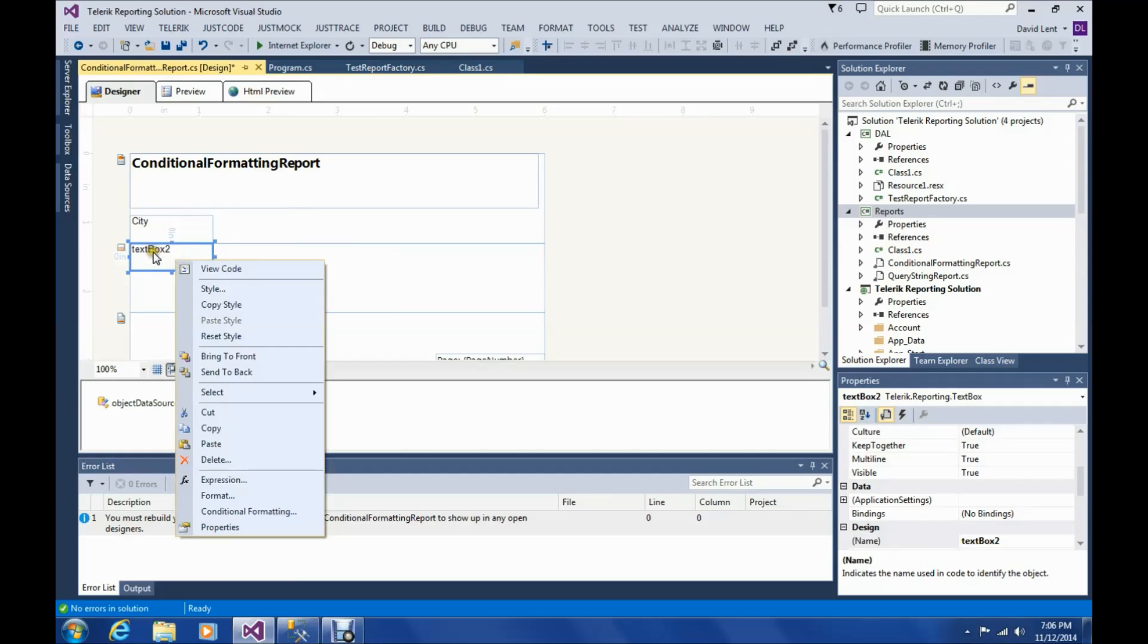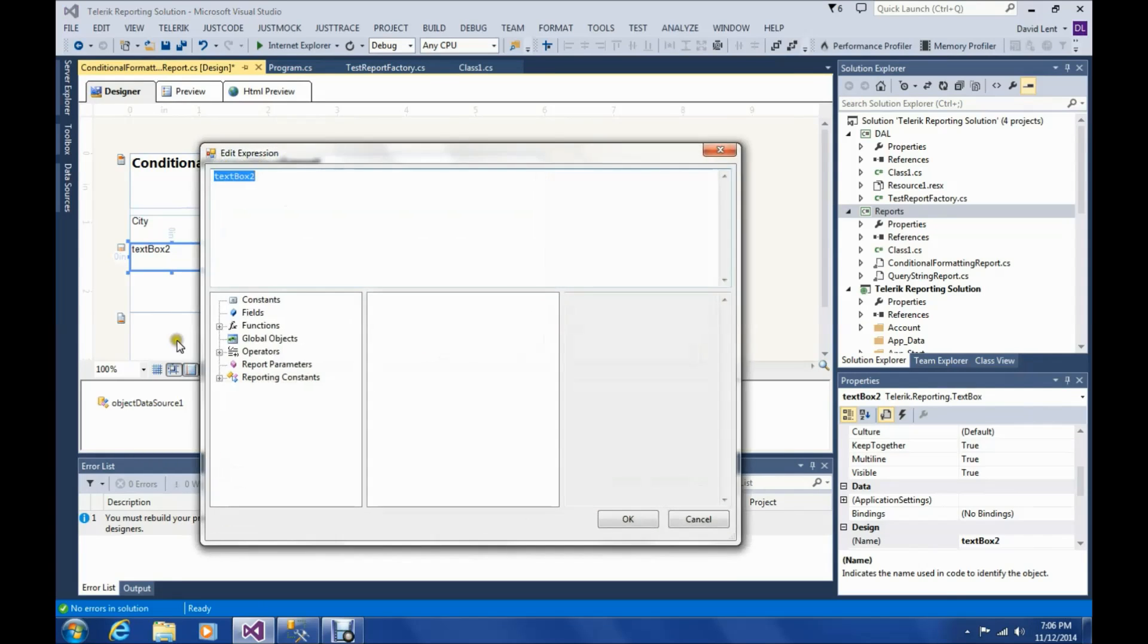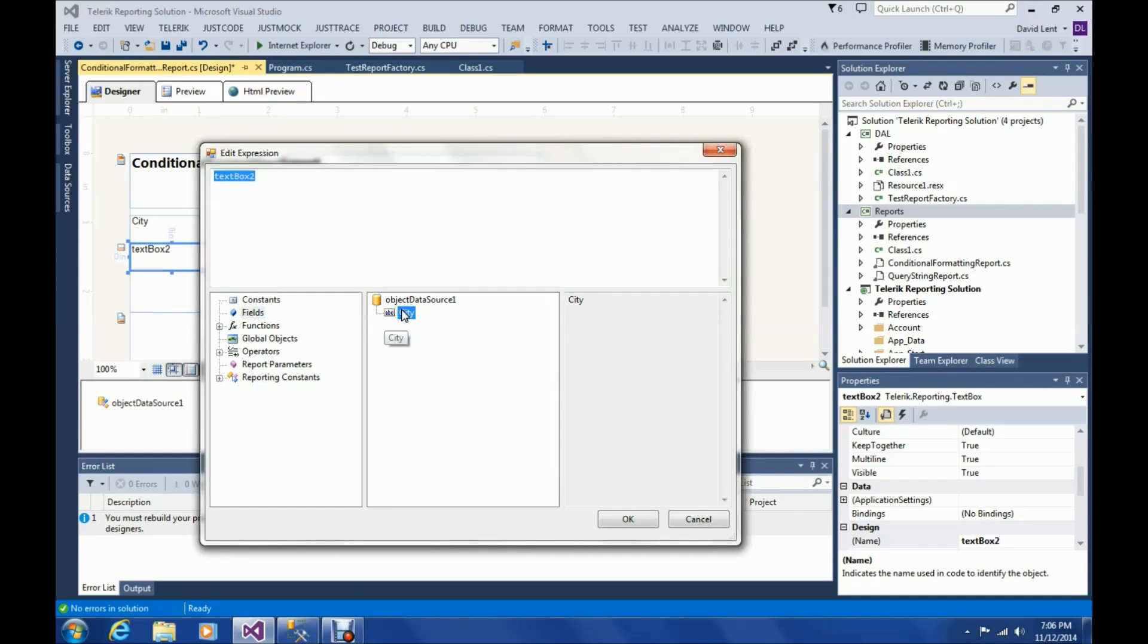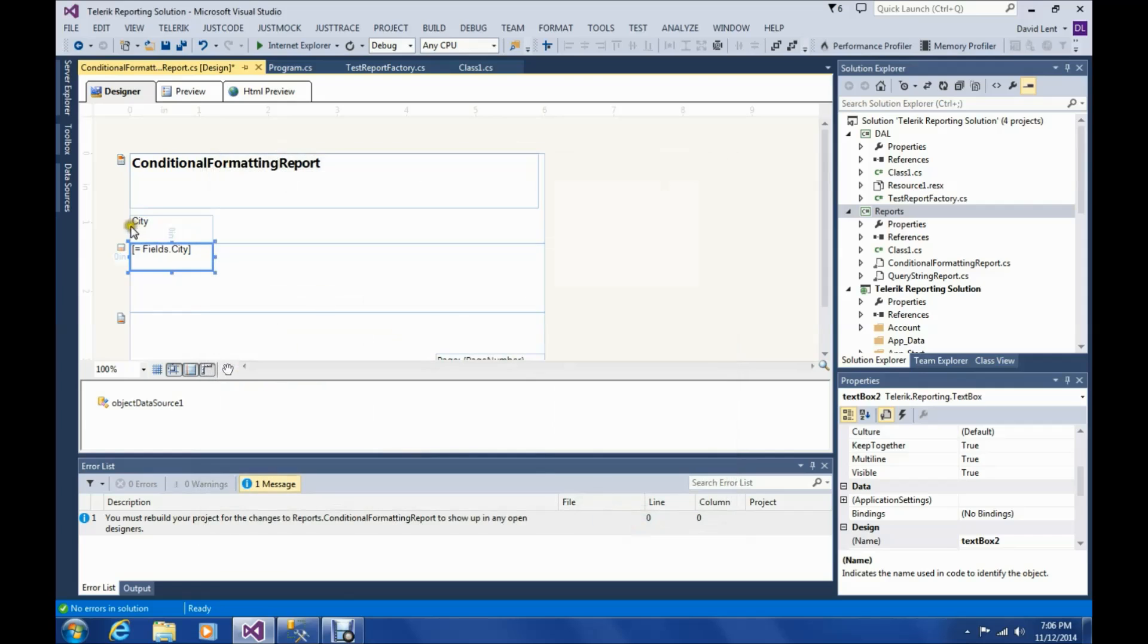Okay. Go to expression on it. And we're going to add field.city. Okay. Now that we got that added.